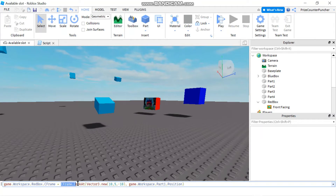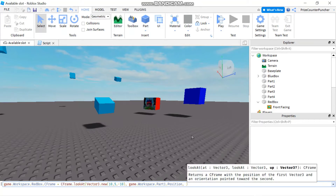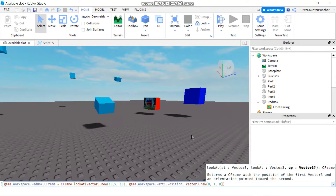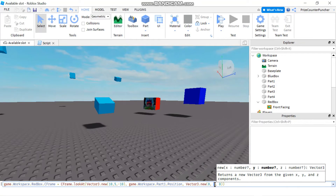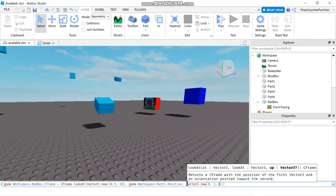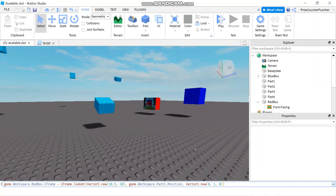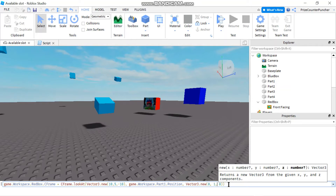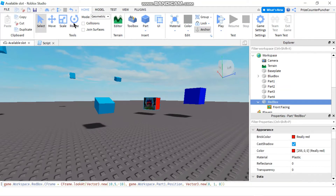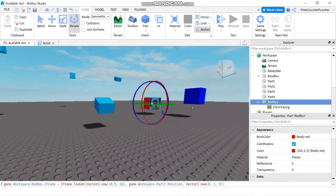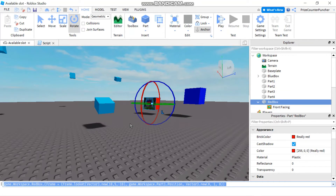The benefit of using the new way with CFrame.lookAt is you have an additional parameter — the up vector. If you don't specify it, the default is the Y-axis. You use this parameter to indicate which way is up for your part, similar to a shipping box with arrows saying 'this way is up.' The Y-axis is the default, so specifying it explicitly gives the same result as before.